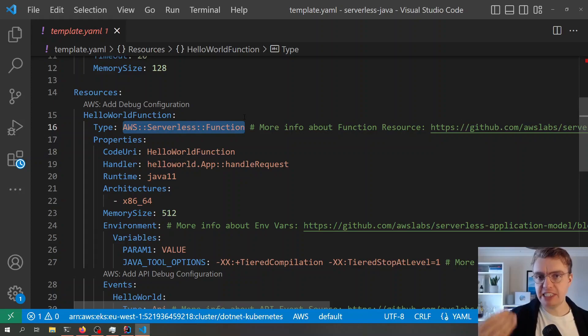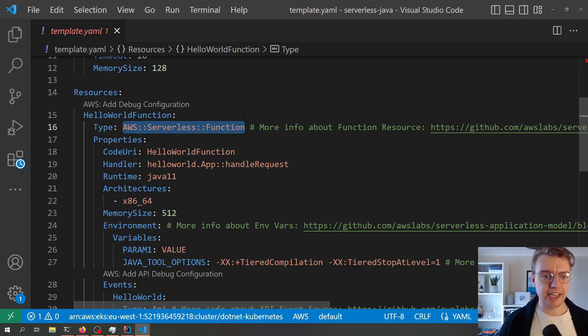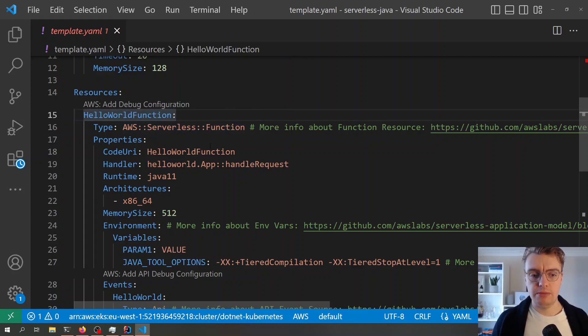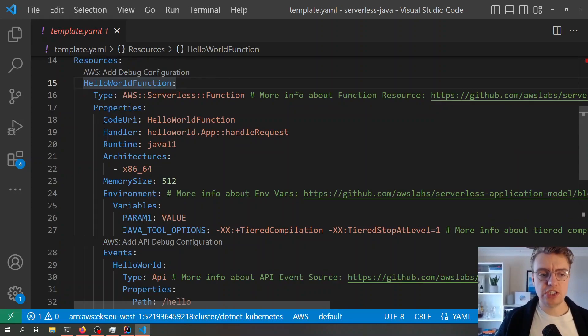This is specific to AWS SAM. If you try to deploy this in CloudFormation, CloudFormation will go, ah, no, I don't like that. So this is very specific to SAM and it just simplifies a lot of things.